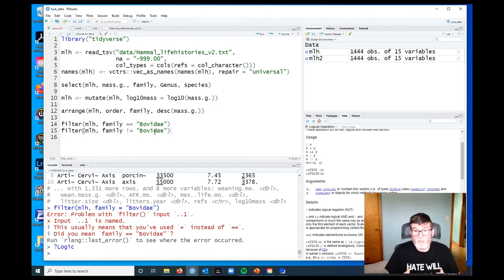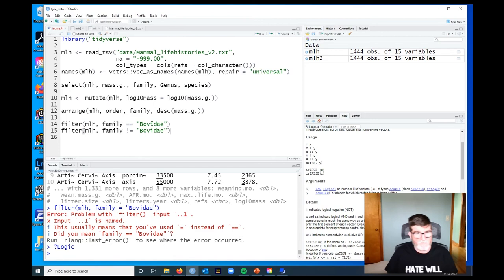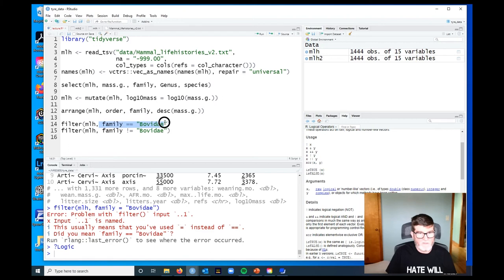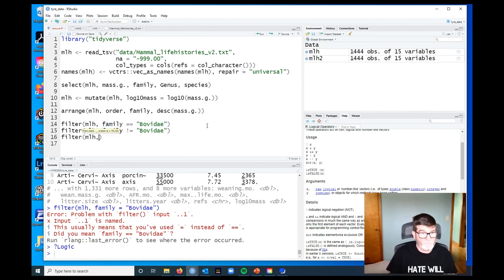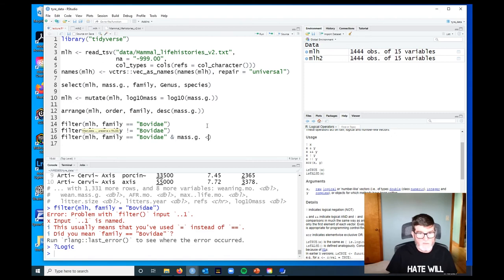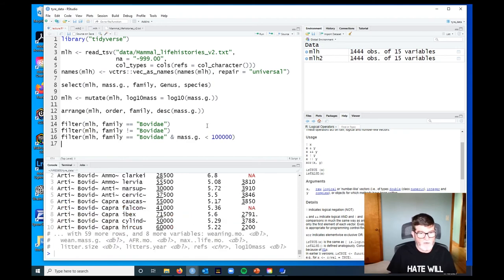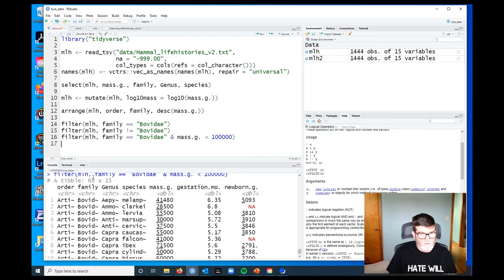A common one to use would be combining two conditions, so in computer speak that's an AND condition. We want this to be true and we want this second thing to be true. For example, if we wanted to draw back the bovids who are less than 100 kilograms, we would combine those two conditions with an ampersand, which is the logical AND. We would then say mass_g is less than 100,000 because those are in grams. That gives us all of the 69 bovids in the data set that are less than 100 kilograms in weight.